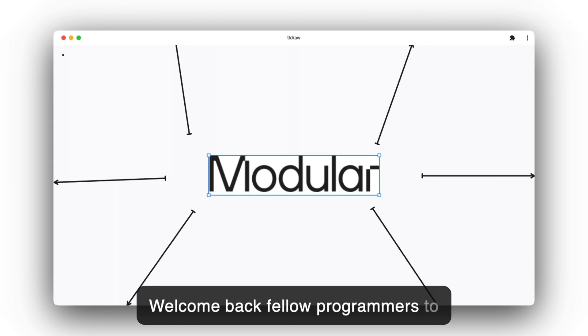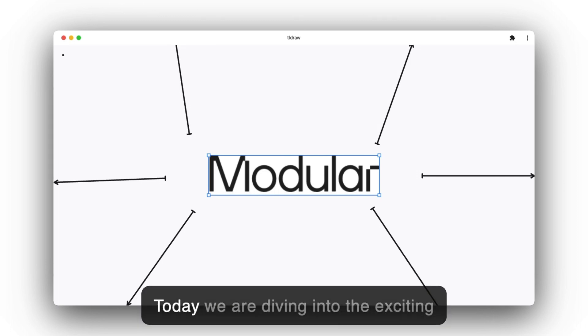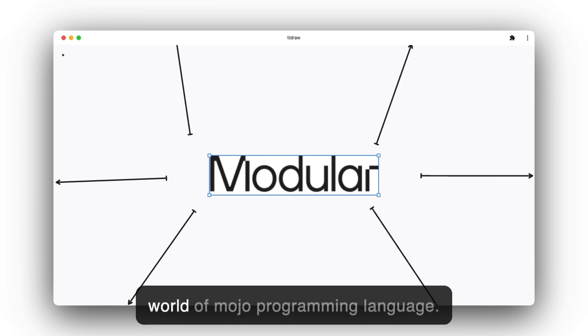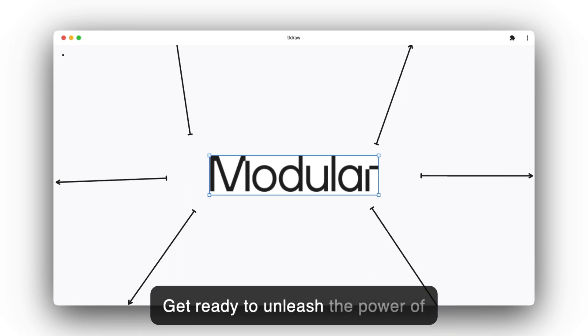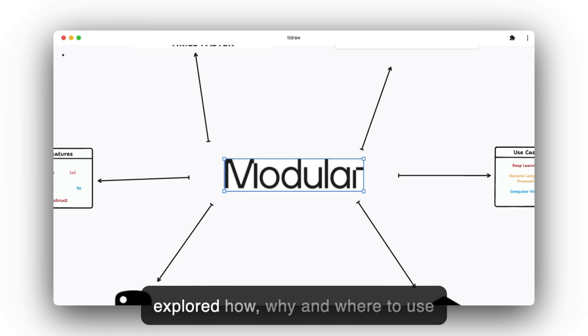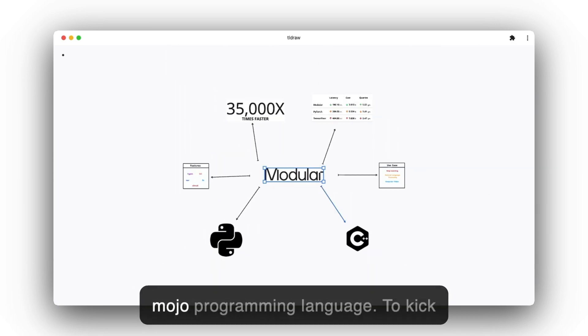Welcome back, fellow programmers, to our second extended YouTube video. Today we are diving into the exciting world of Mojo programming language. Get ready to unleash the power of Mojo as we explore how, why, and where to use this programming language.